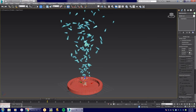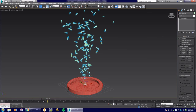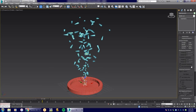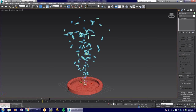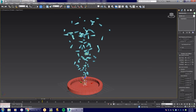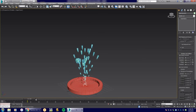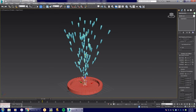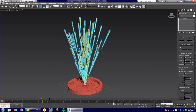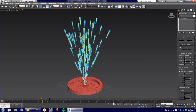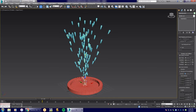I'll switch back to Standard Particles and leave the type as Tetra — you can see it looks like needles coming out of the Super Spray. Scrolling down to Rotation and Collision, the Spin Time is 30 frames with variation and phase options. Under Axis, change from Randomly Located to Direction of Travel and add Motion Blur. Now all the tetrahedra face the direction of travel, coming out like needles.